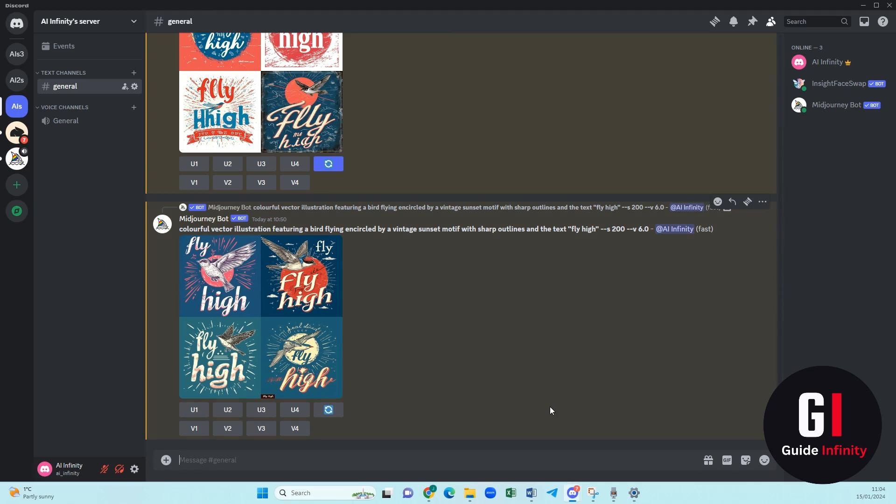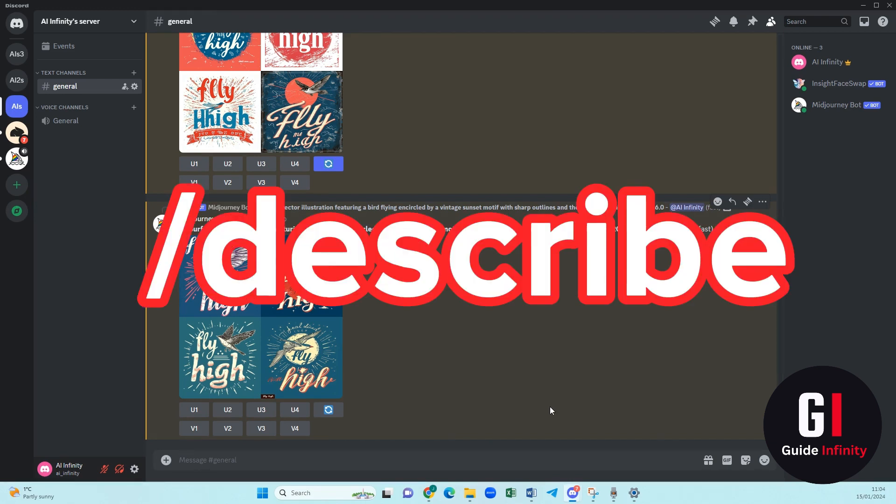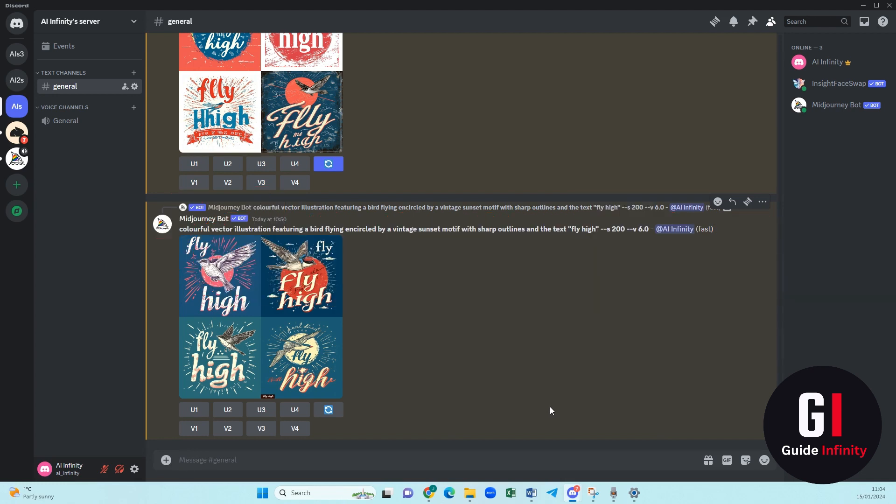Hey guys and welcome back to another video talking about Midjourney. In this video I'm going to be talking about the parameter describe. This is where we use an image to create a prompt for us within Midjourney.